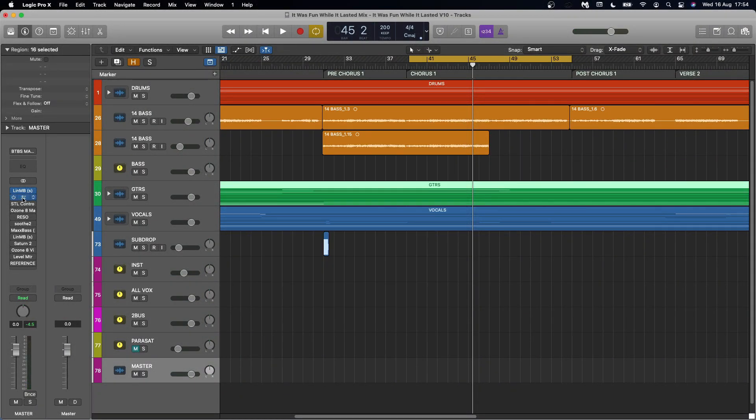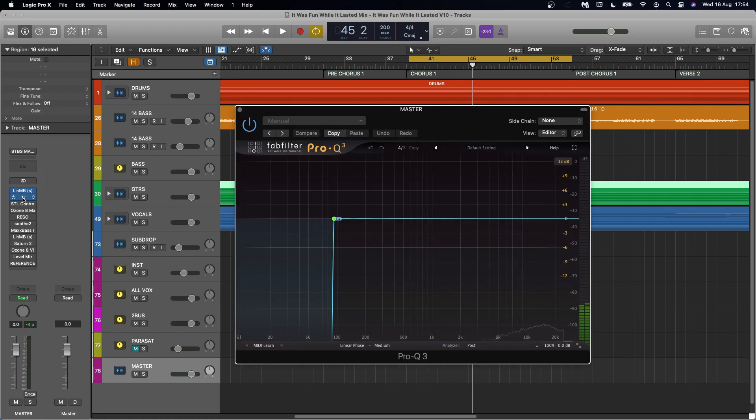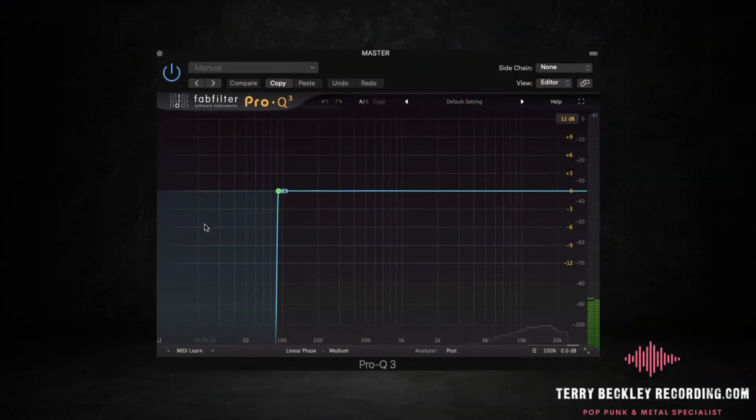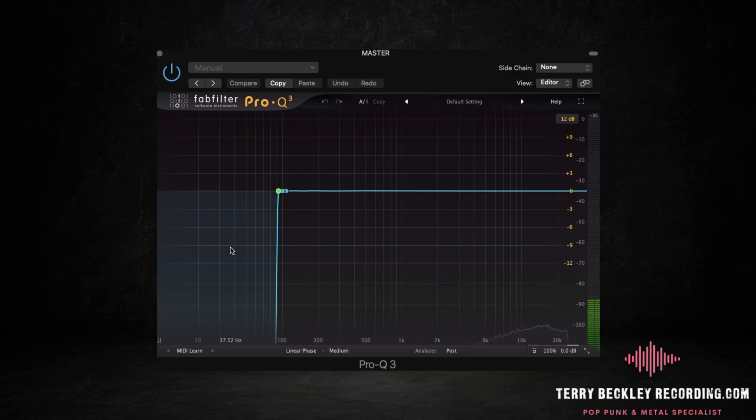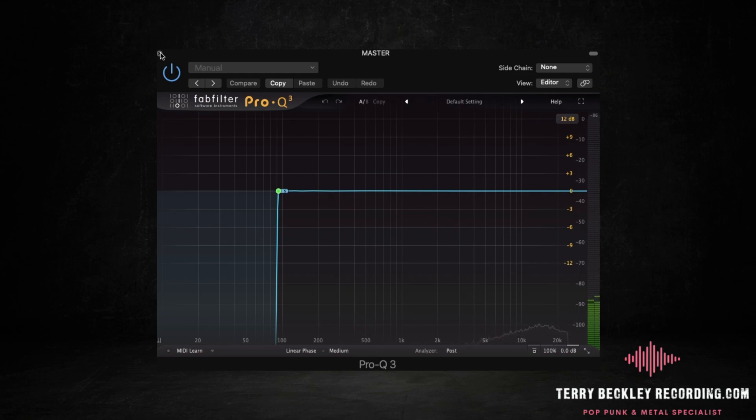Next, we go into an EQ and this is mono-ing out the low end. Again, this step has controversy attached to it. Some people don't think you should do this. But for me, I want to know that there's no phase cancellation happening down there in the sub frequencies. I want to make sure that both speakers are pushing and pulling in tandem with each other down in the low end. I would argue that things sound more punchy when you do this.